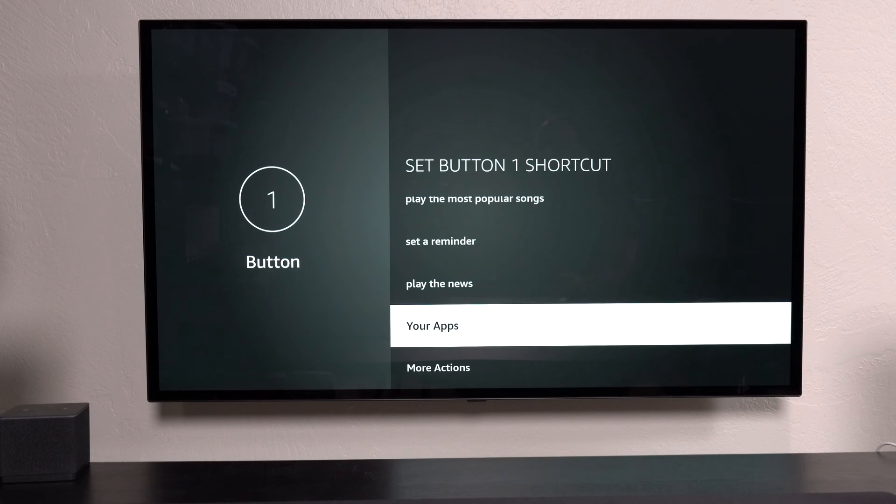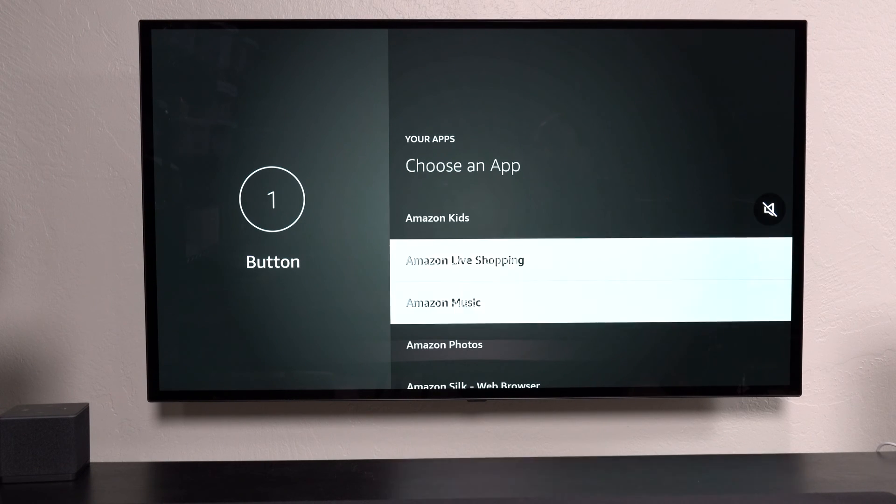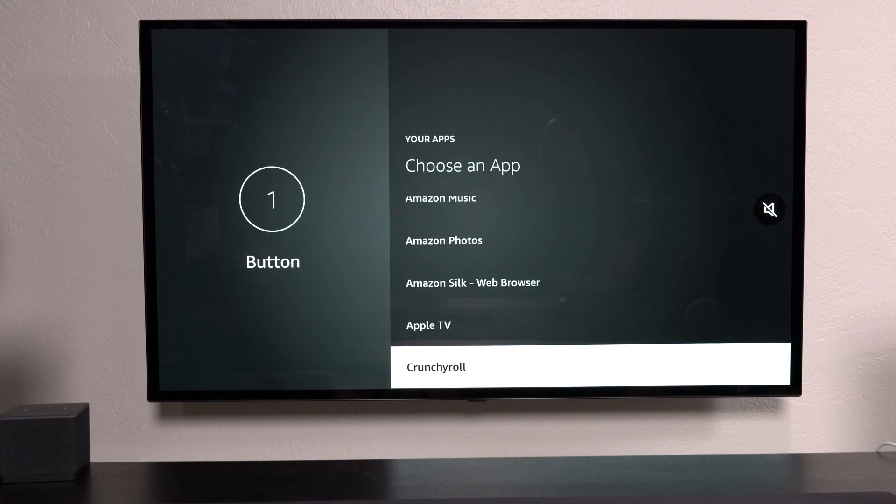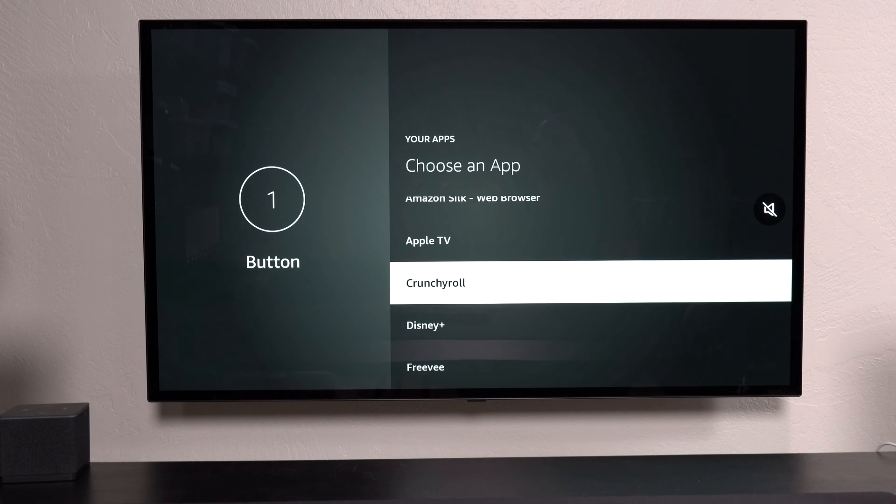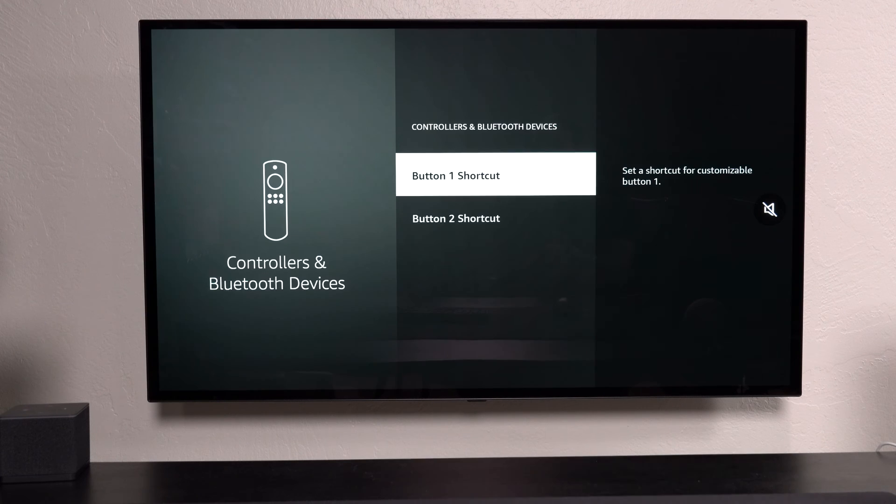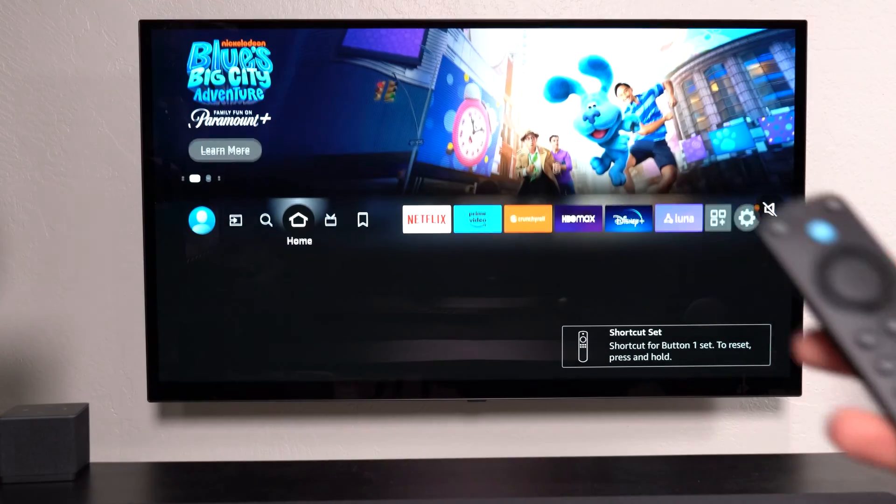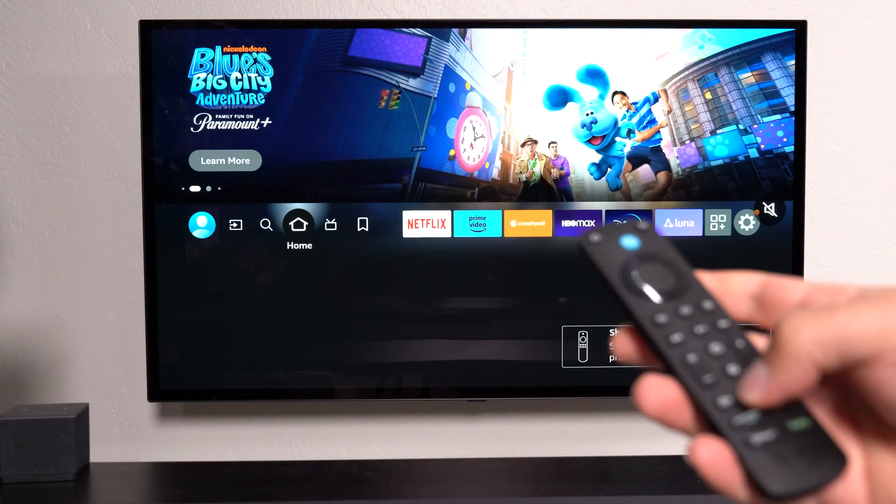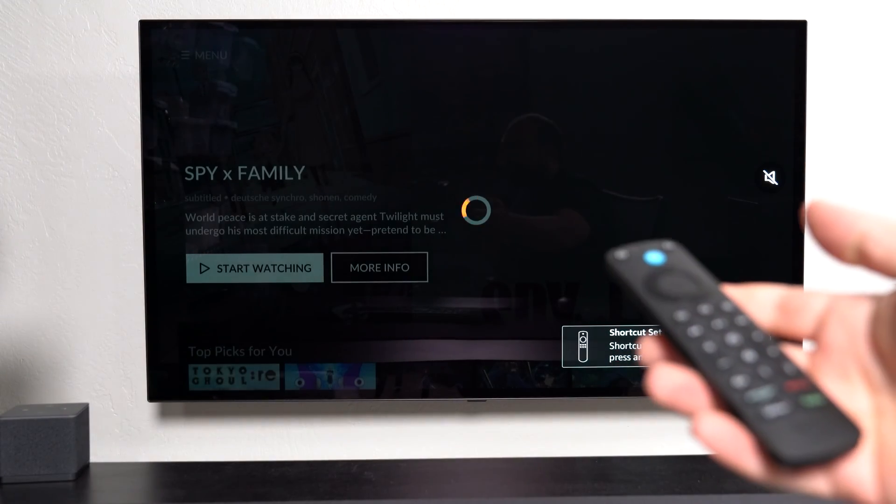So if you go to your apps, these are my apps that I have. So let's say if I want to assign it to open up Crunchyroll, I would select this. And if I pressed 1, it would open up Crunchyroll.